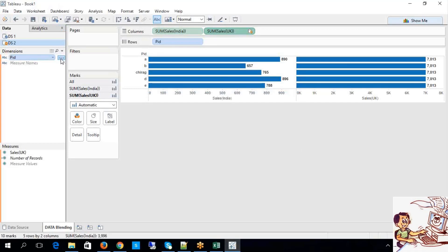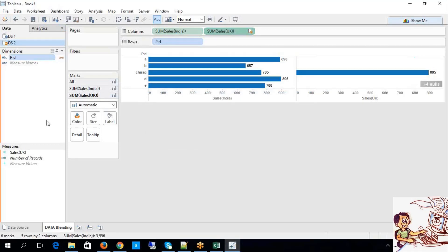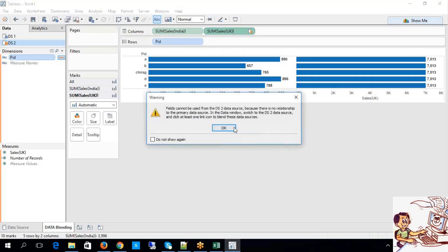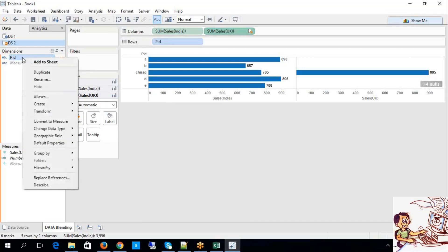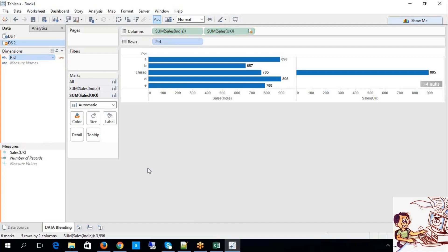I am disabling this, now enabling this — you can see it will be taken care of automatically. Look at this blending — it's a chain or linking symbol. Because it is being linked based upon the common column, the linking has been applied here.